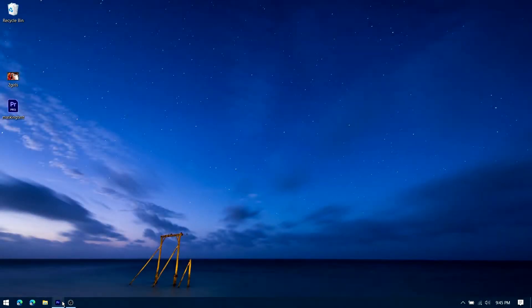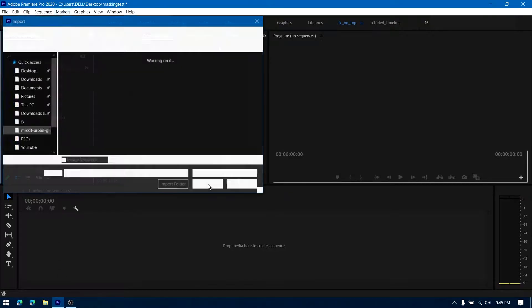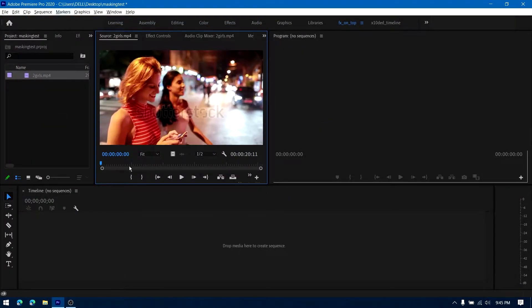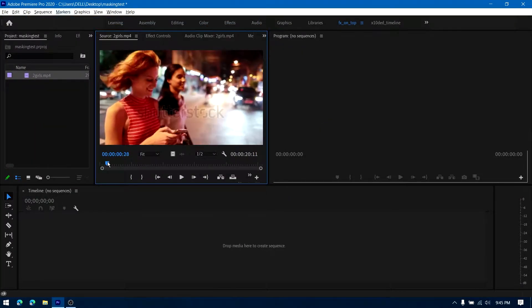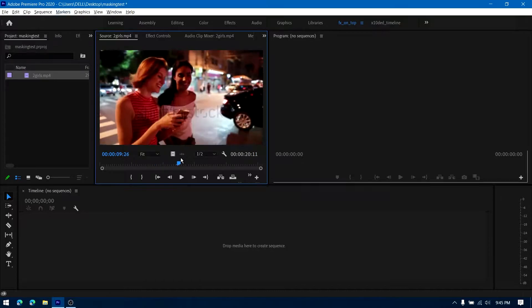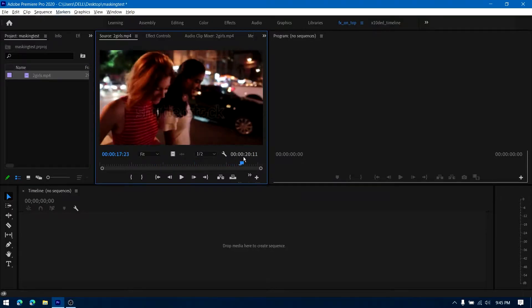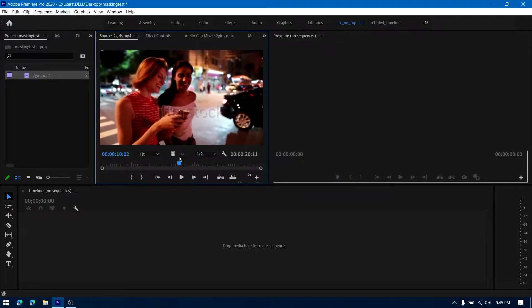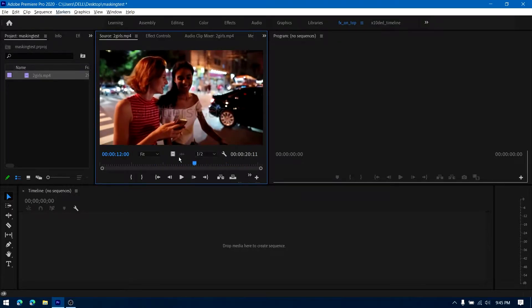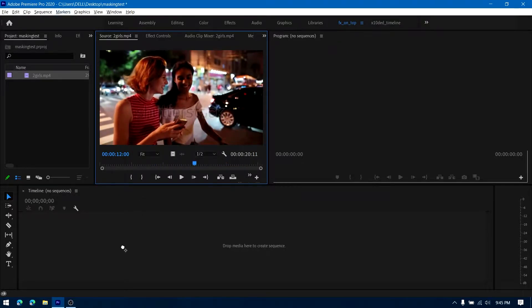Let me head on to my Premiere Pro dashboard and import the clip right here. Just a quick glimpse of what the clip is about: two girls walking on a sidewalk. Drag it into the timeline.